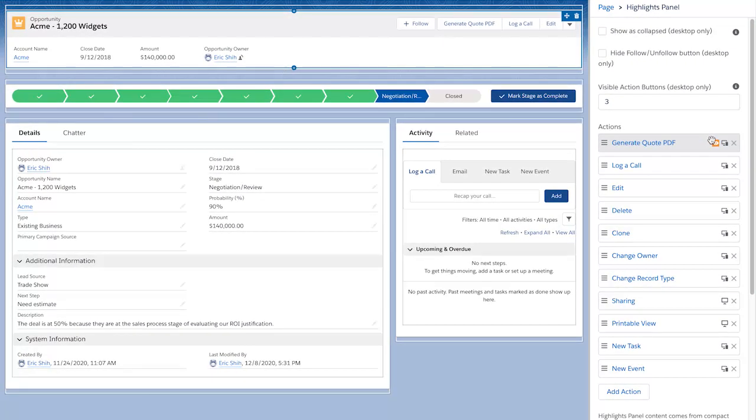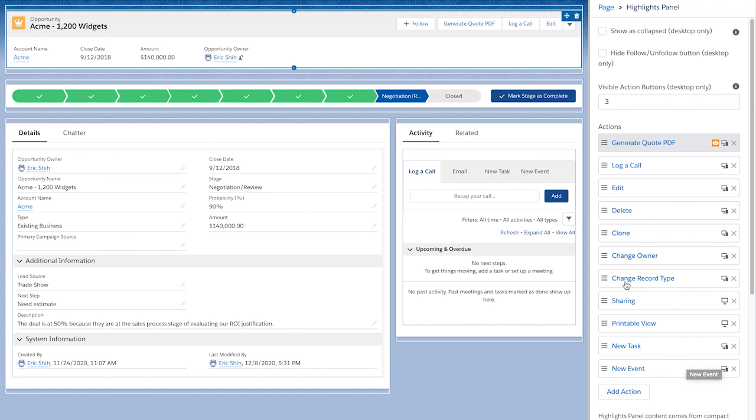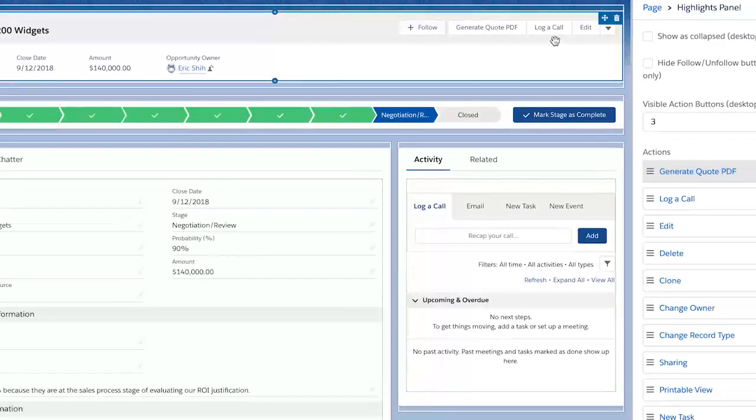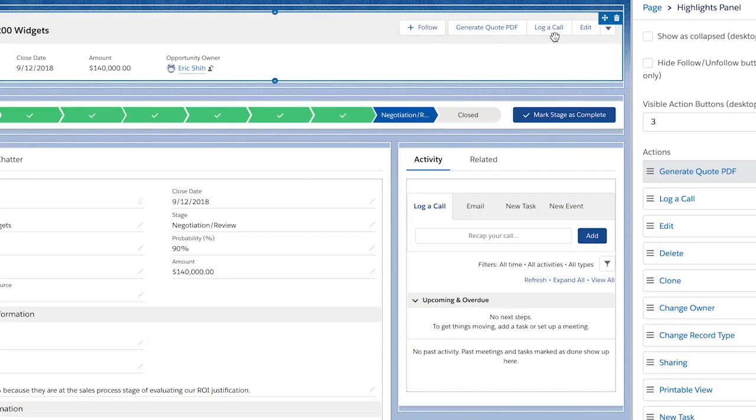There are also certain actions that are now able to be configured to show up in the highlights panel that you couldn't before. For example, log a call, new task, new event were previously only available in the activities composer when you configured them in the page layout. Now that we've moved the metadata directly into the Lightning page, these actions are able to be configured to be shown in the highlights panel if desired.